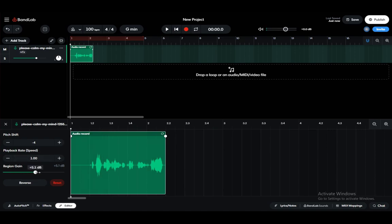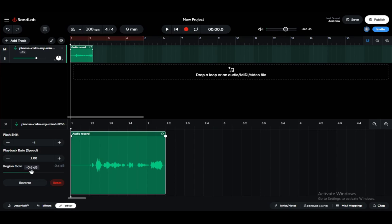And you can of course make it louder or quieter depending on how much decibels you want to add.